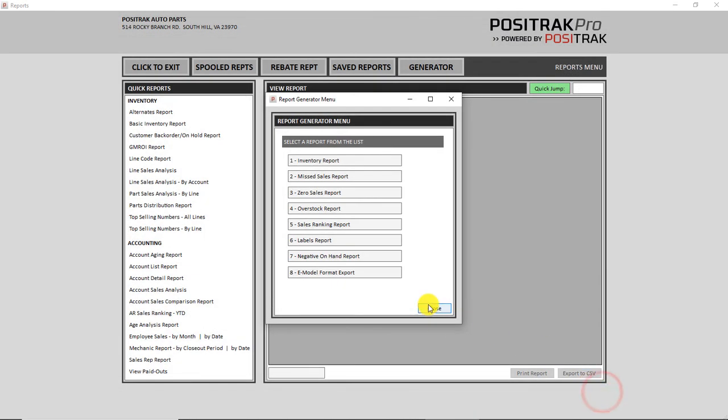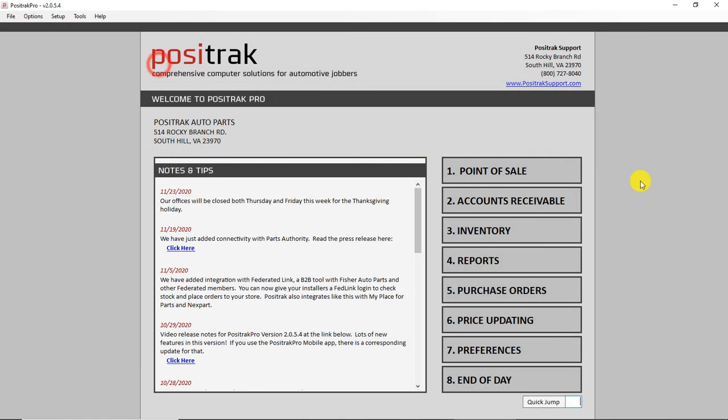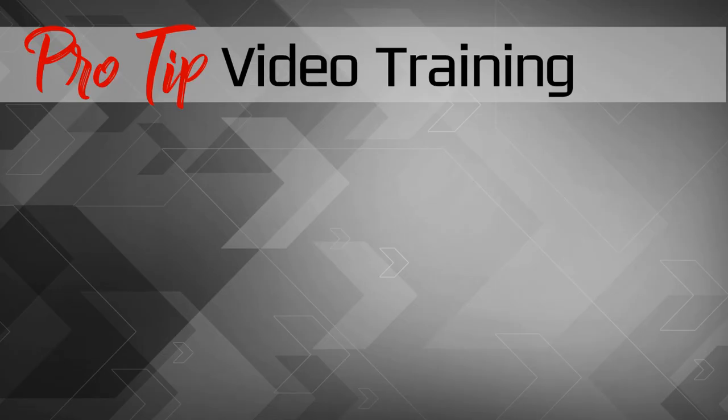So those are just a few quick shortcuts to help you be a little faster in Positrack Pro. We'll see you next time. Have a good day.